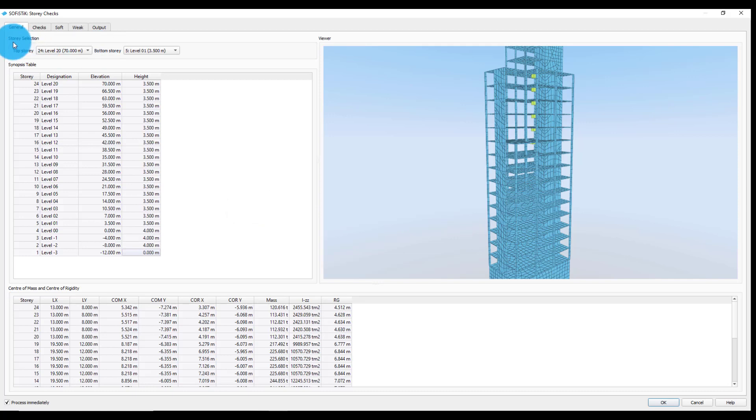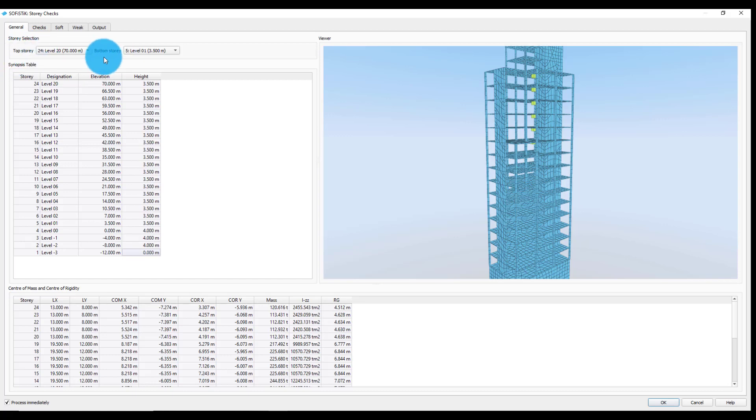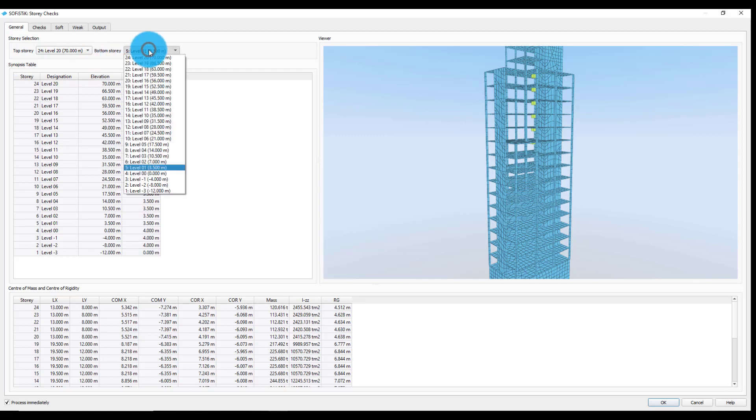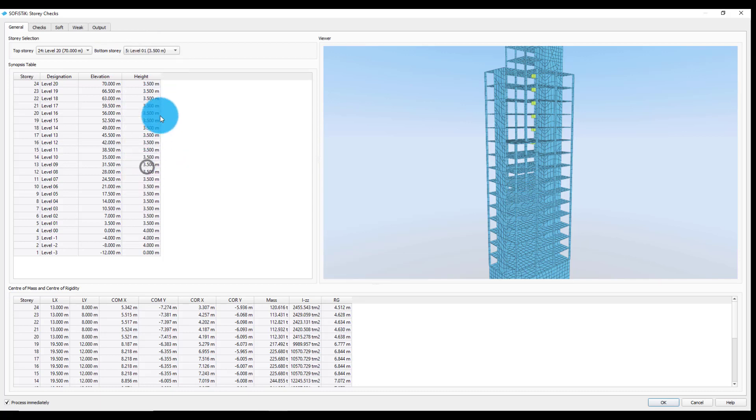The story selection offers an additional filtering option. In this way, only the stories defined between the following range will be displayed in the later generated story check tables. We will select here all the stories above the ground level.